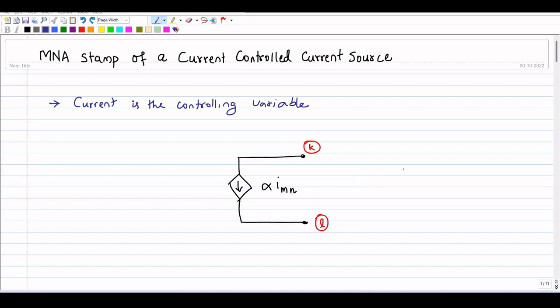Welcome to the sixth lecture on digital simulation. In this lecture, we will see how to introduce a current controlled current source in our modified nodal analysis equations. We will derive the MNA stamp of a current controlled current source.